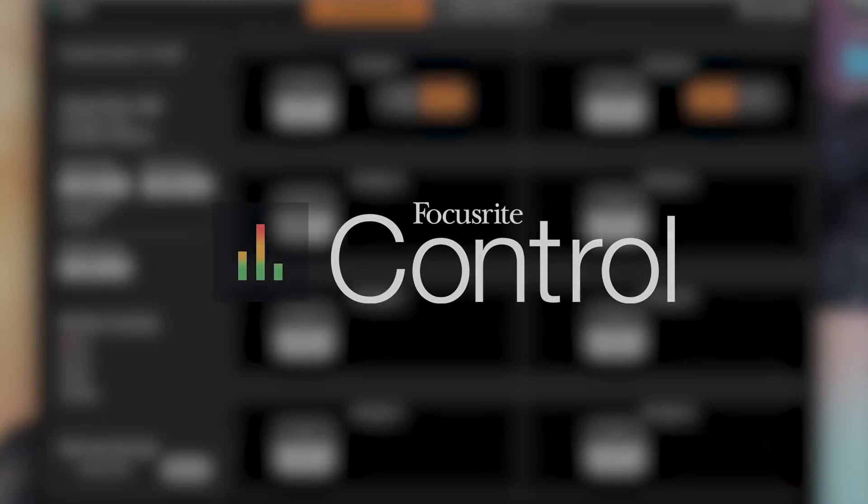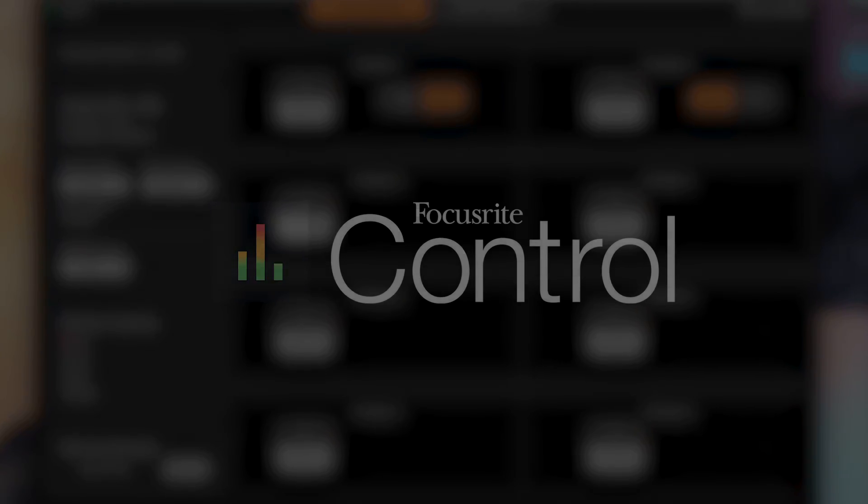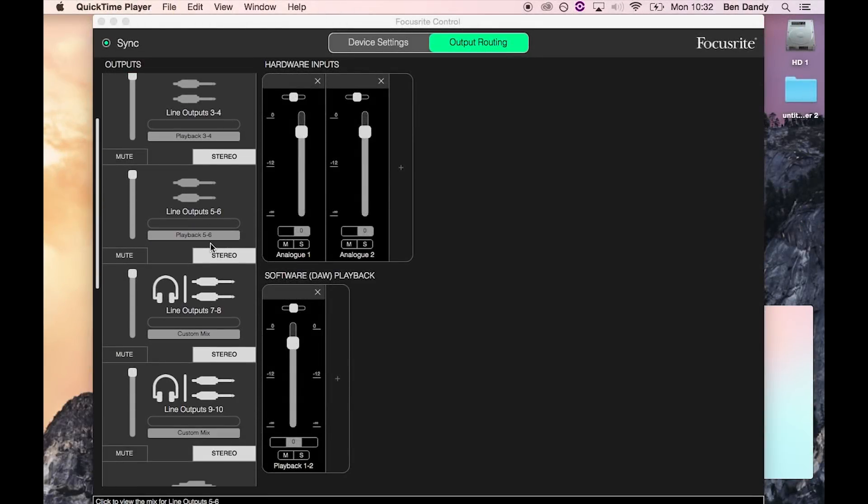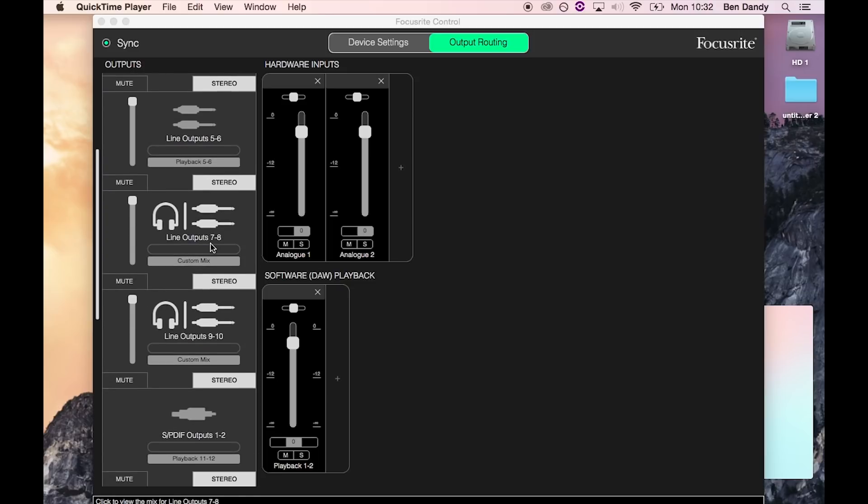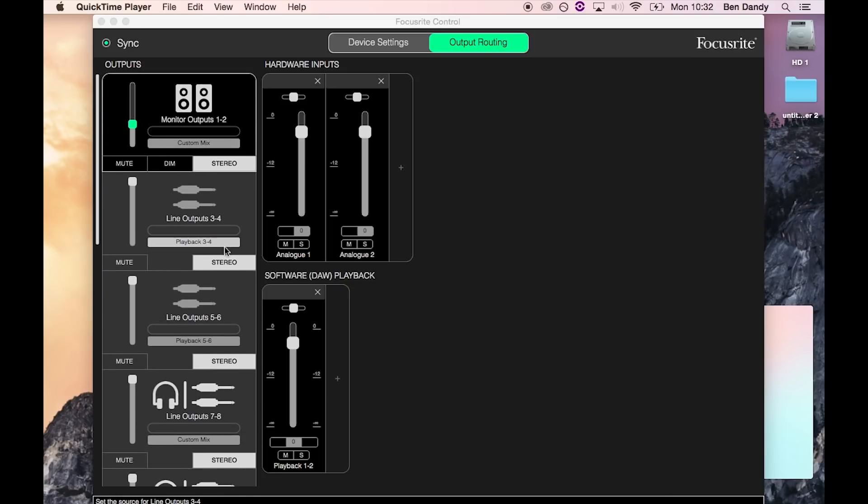Focusrite Control allows you to control exactly which audio channels are sent to the Claret's line and headphone outputs. This mix currently consists of the Claret's first two input channels and playback 1 and 2.